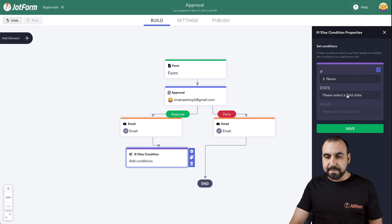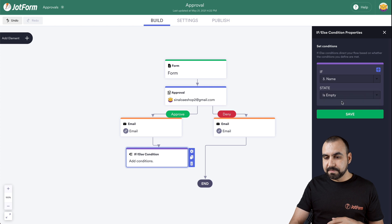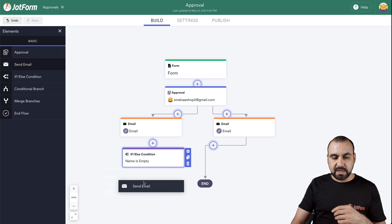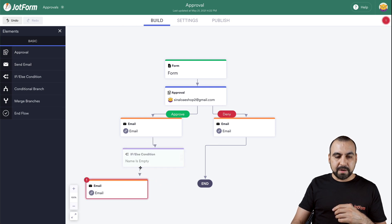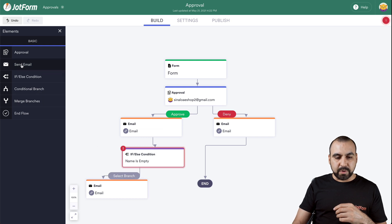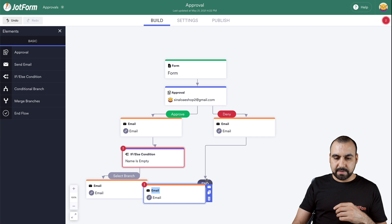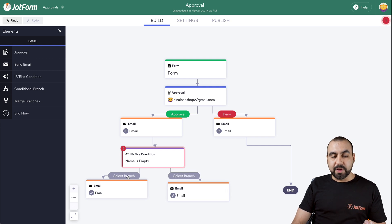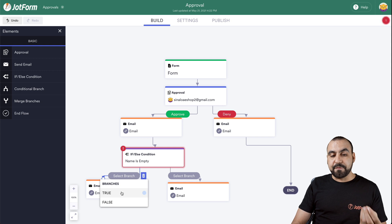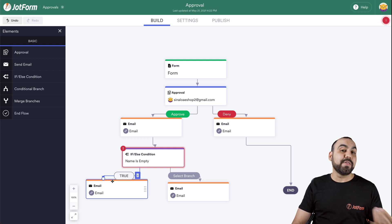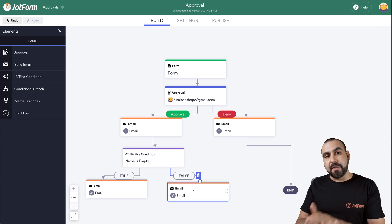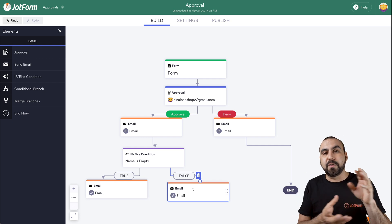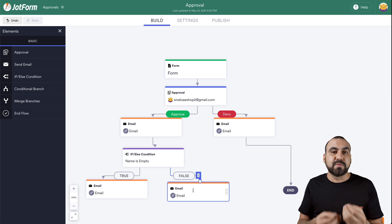So if, for example, the name on this one is empty, let's say save, we're going to send out a different email. Let's open up elements again, send a different email, drag it this way, click on the plus sign, drag it here. We're going to send out a different email. Add the other branch right here. So if that field is filled with true, it's going to send out that email, and if it's false, it's going to send the other email — that's what if/else condition does. This is going to be based on the form that you have. If you have a dropdown menu, you're going to get those options for conditions.